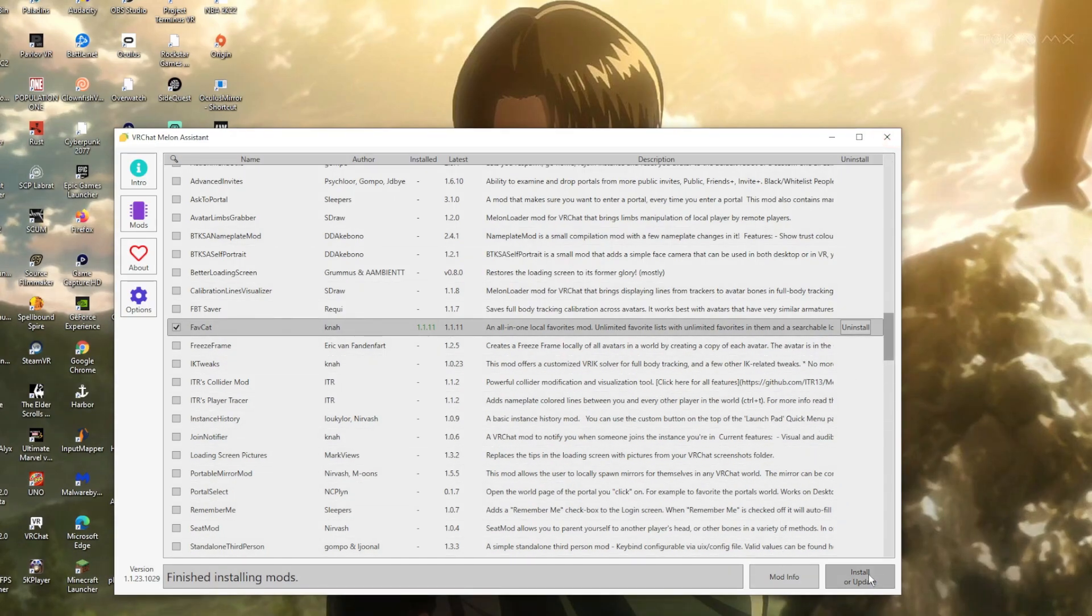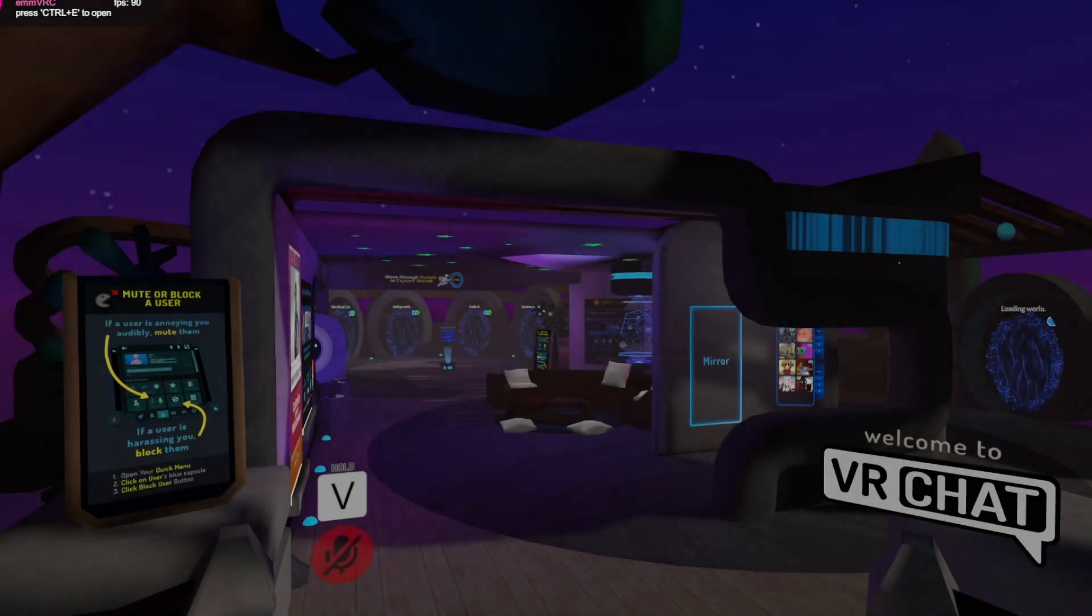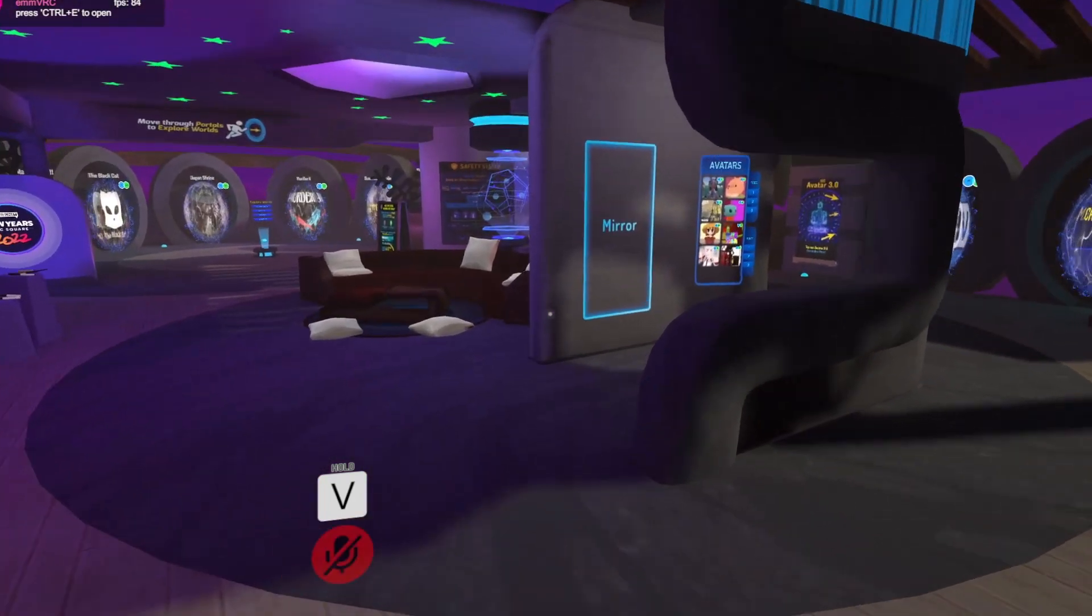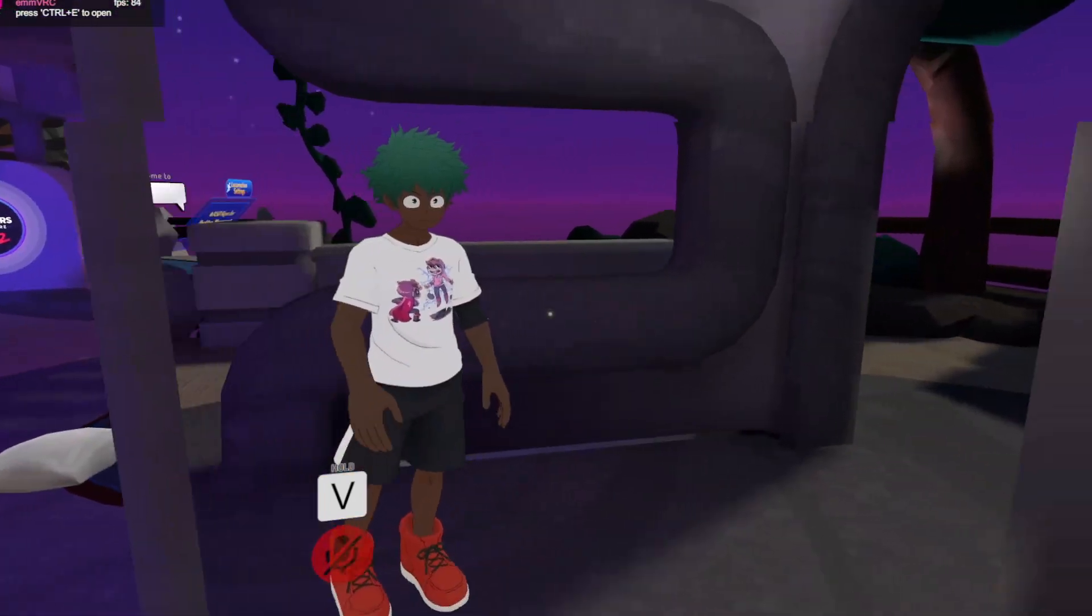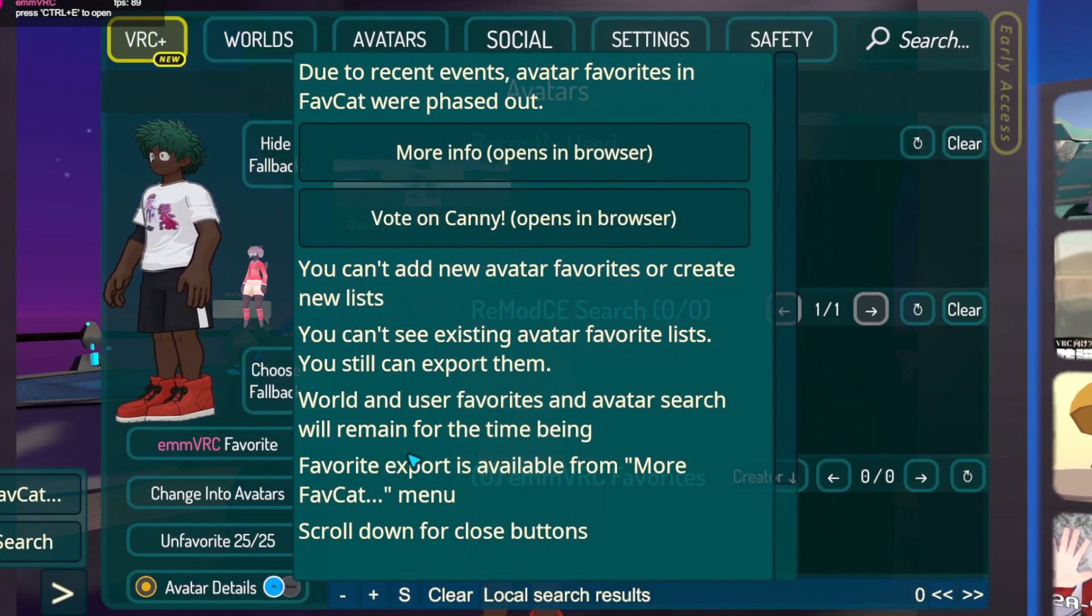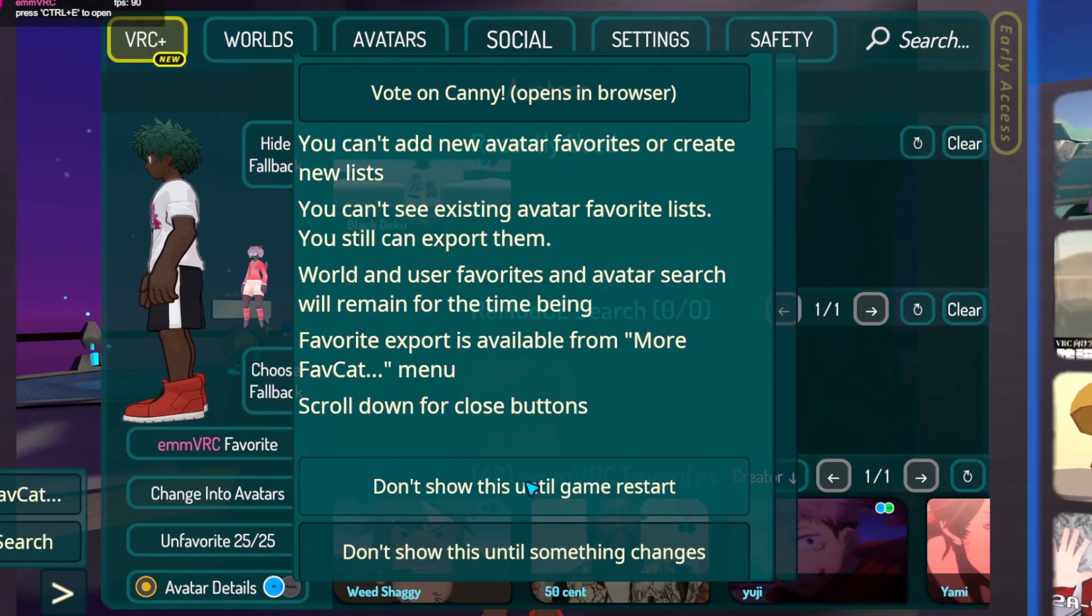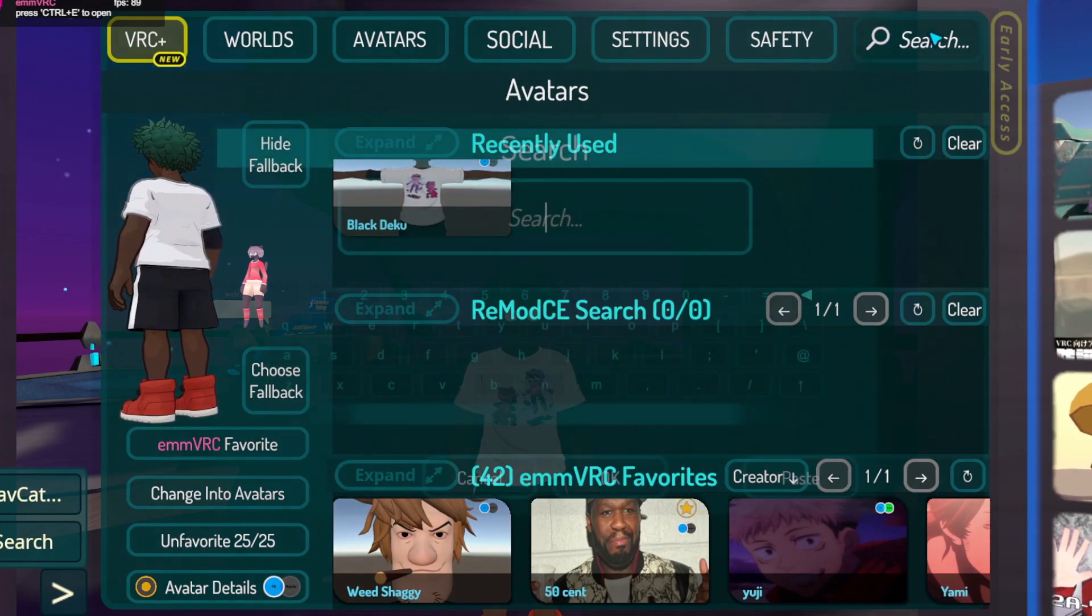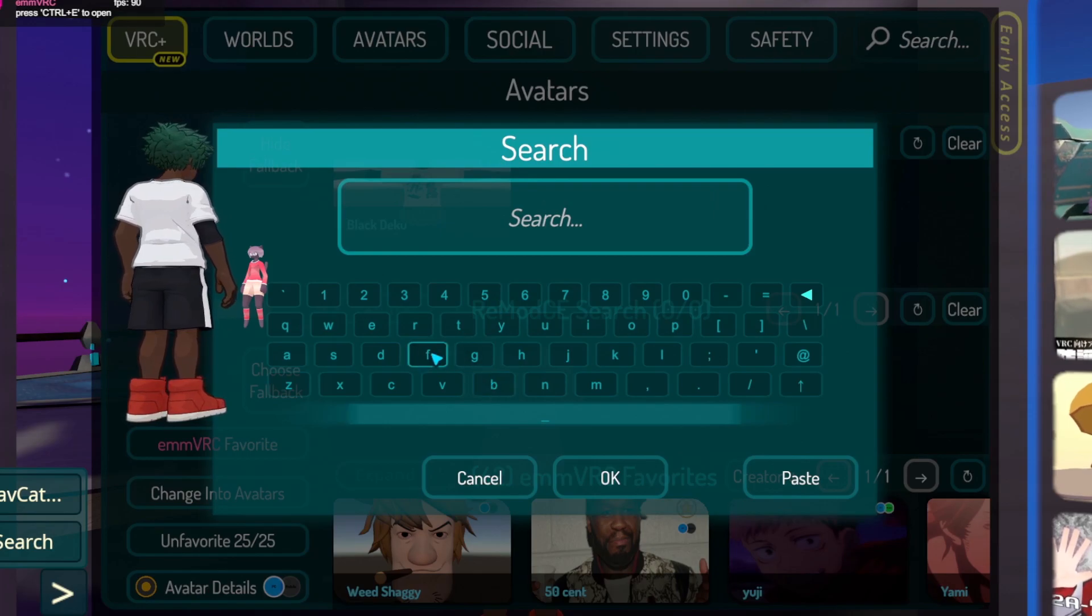Give it about two seconds and it should say finished installing mods. At that point you're pretty much done. Go ahead and open up VRChat. Once you've got VRChat opened, go to the avatar tab, click on the search bar, and you should be able to search for an avatar.